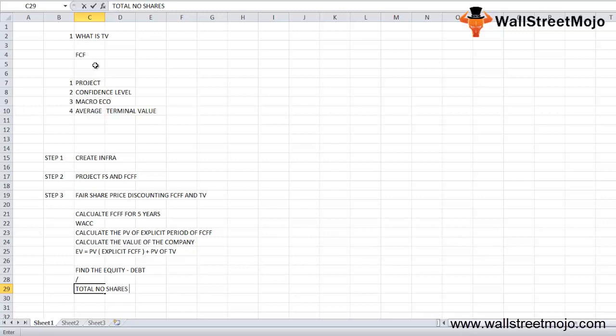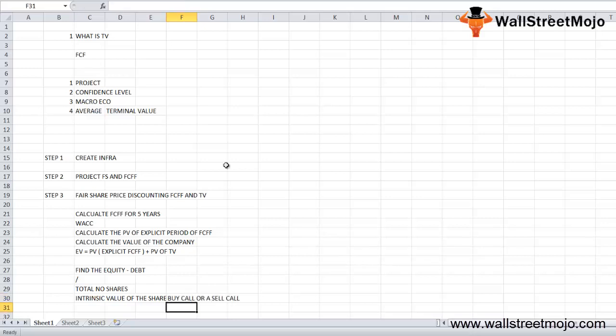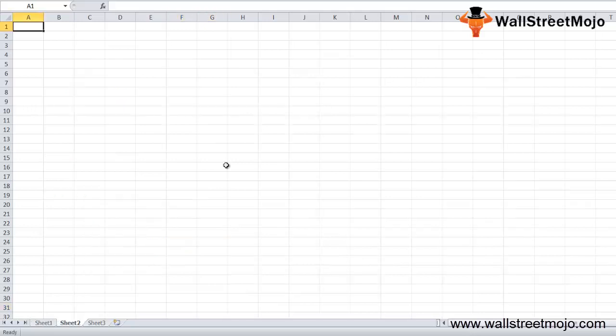This is how you find the intrinsic value, and then you can recommend a buy call or sell call. This is exactly how things work.